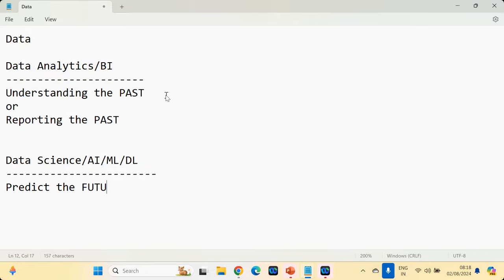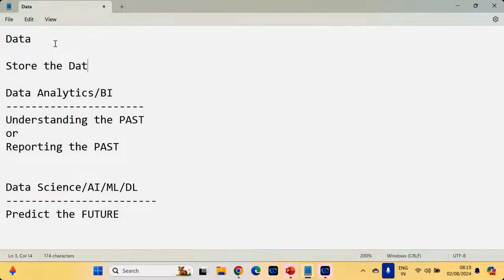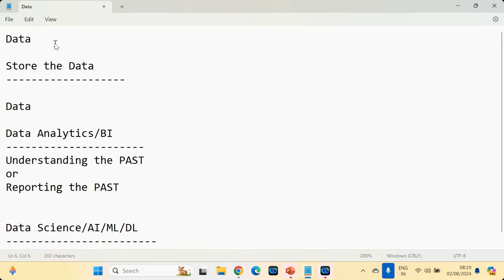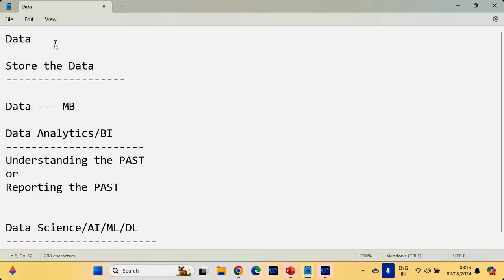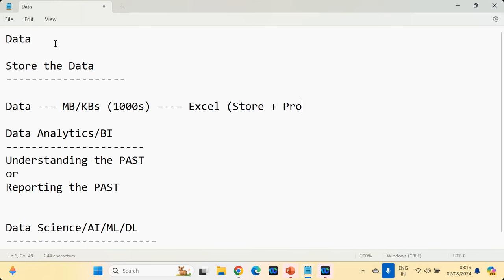Both data analytics and data science need data — without data, data analytics is not going to work, data science is not going to work. But where are you going to store the data? The software industry uses a lot of tools. When you have a small amount of data — MBs or KBs of data — say I'm getting only a thousand inquiries for my company per month — I'm going to store it in Excel. Excel is the number one tool where you can store and process your data.